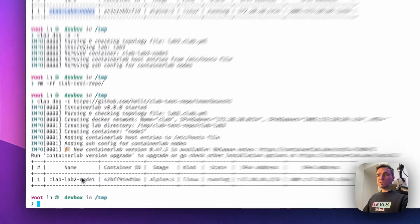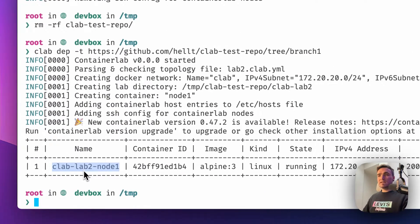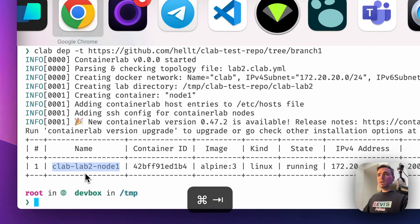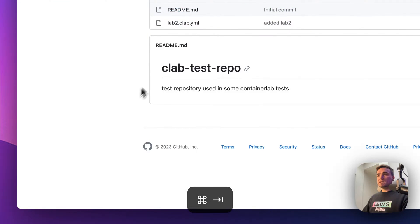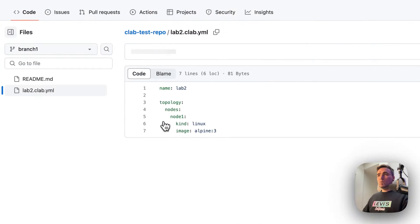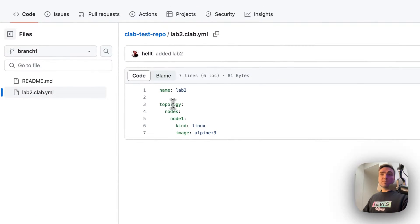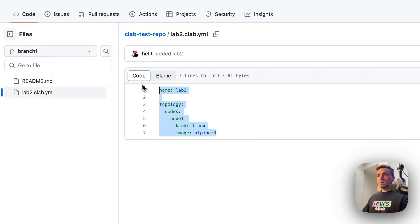So now you see I'm deploying clab-lab2. And again, that is exactly what I have here in my branch number 1: name lab2 and the same one node.